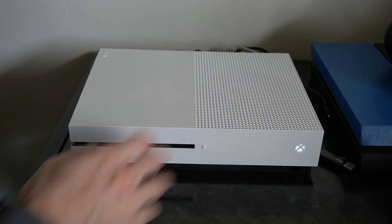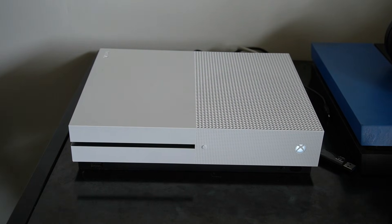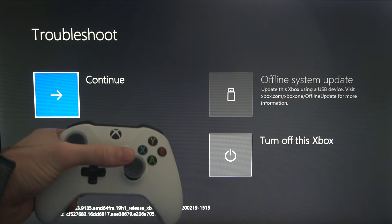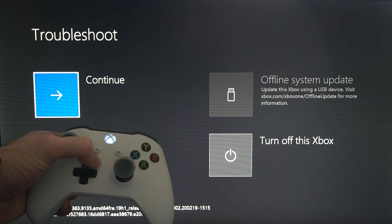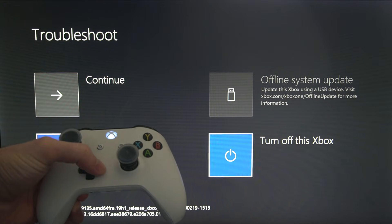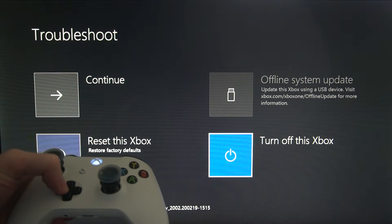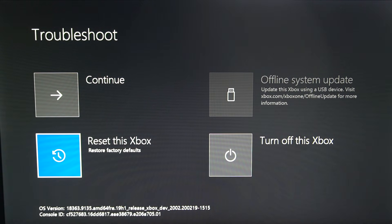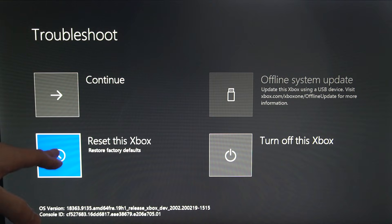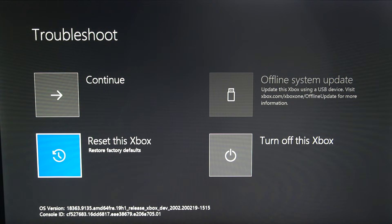That is now booting into troubleshooting mode. Turn on your controller — you're going to have to maneuver around this menu with the d-pad. On here we have four different options. You can continue booting your console like normal, or you can reset this Xbox and restore the factory default.